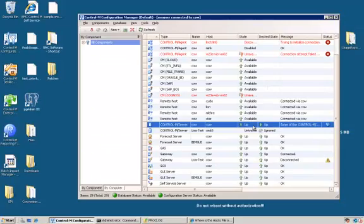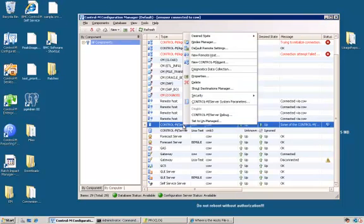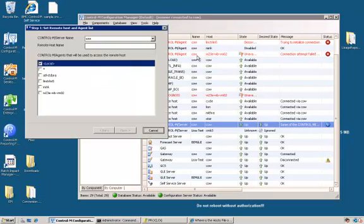For the second example, we'll define an agentless remote host using WMI technology. We will go to the Control-M Configuration Manager and select the Control-M server where we're adding the new remote host definition. Click Right and select New Remote Host. Specify the host name of the new remote host. Then select one or more proxy Control-M agents as the gateway. Since we're using WMI protocol, the only proxy agents we can select are those that support WMI — which are Windows platforms only.